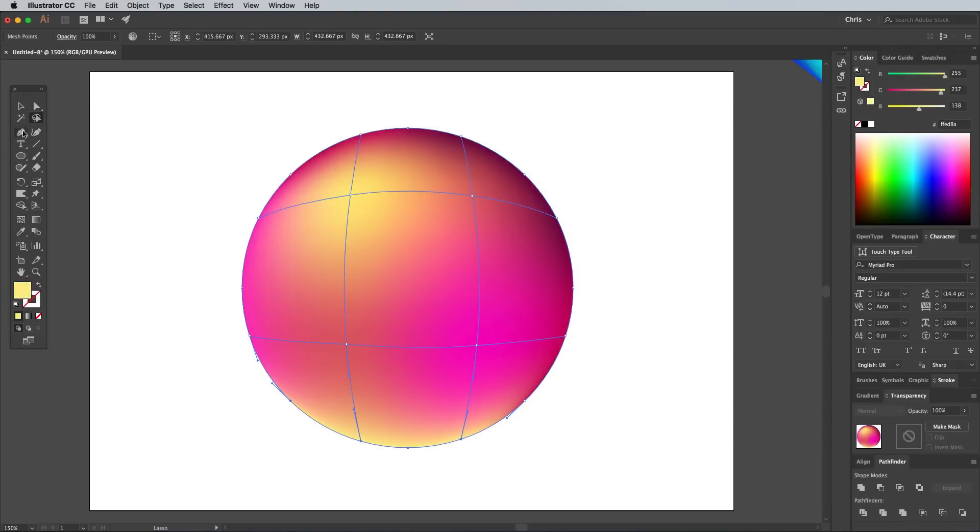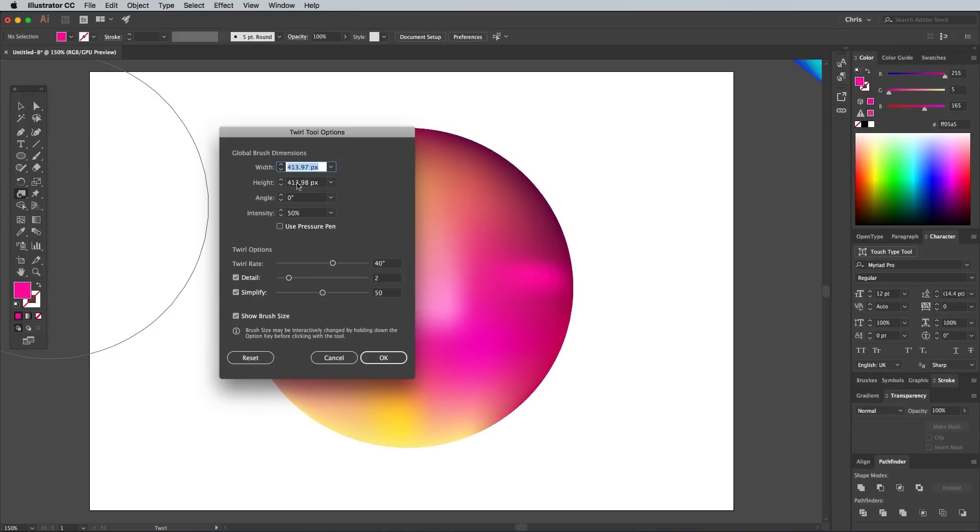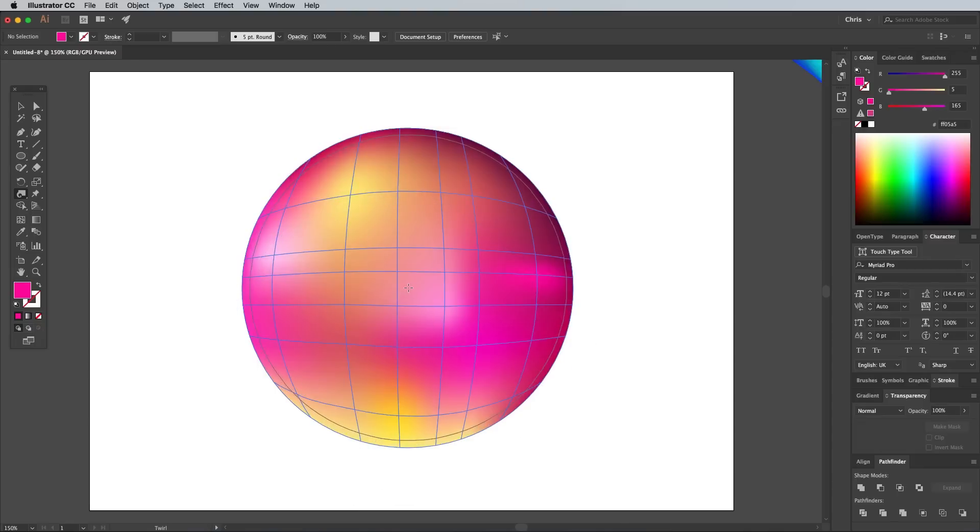The more mesh points you end up adding, the smaller each new colour spot will be. Once it's all swirled together, the more colours you have, the more detailed the effect will be.